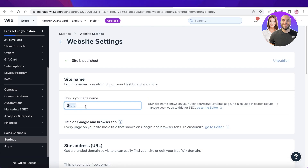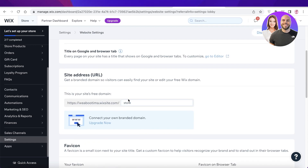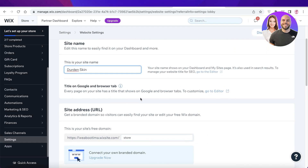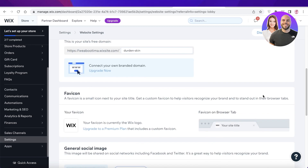Once you do that, you will be able to see your store name and you can edit it. So let's say I want to rename it to 'Dead and Skin' — this is what it shows up as in your dashboard. Below that you also have your site address, so you're going to change that as well to 'Dead and Skin'.